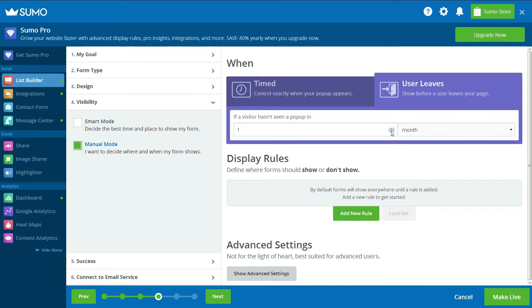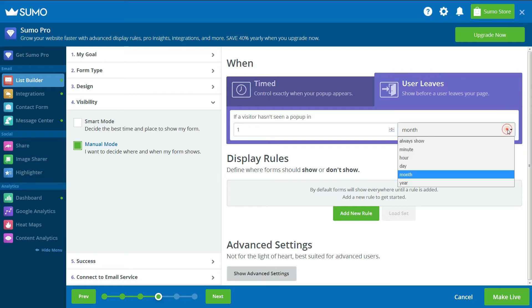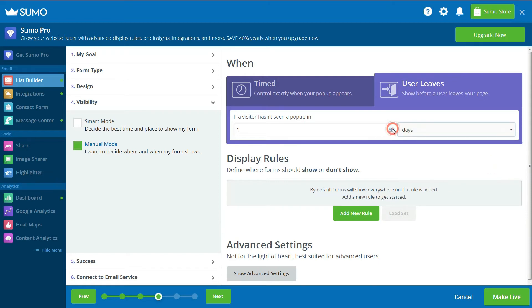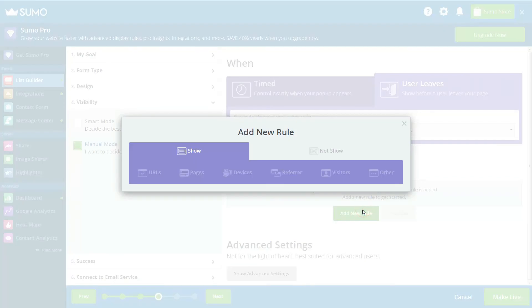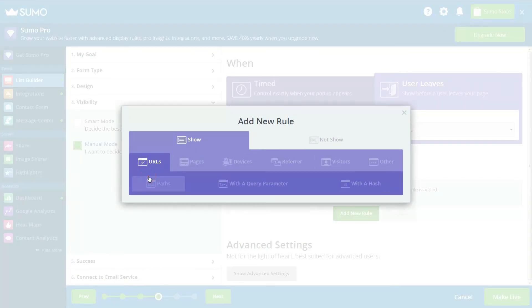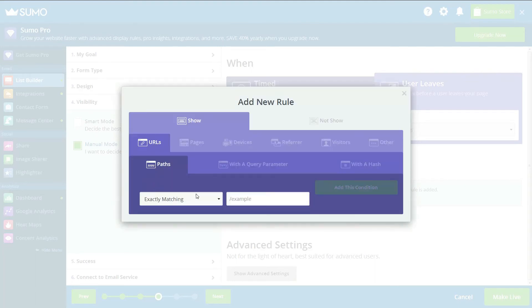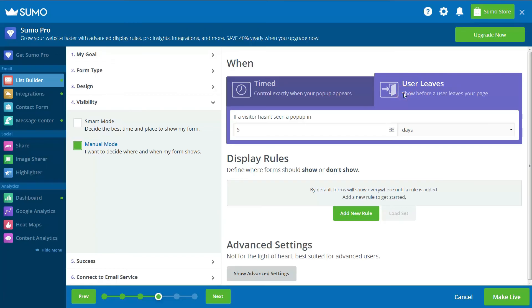For example, select to display an Exit Intent pop-up to a visitor if they haven't been shown one in the last five days. You can also add your own rules as to where you want or don't want your pop-up displayed. For example, you can select specific URLs that you want to keep pop-up free. By setting these conditions, you can juggle the delicate balance of lead generation and user experience.